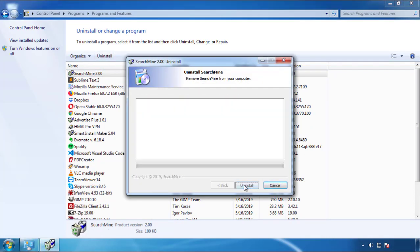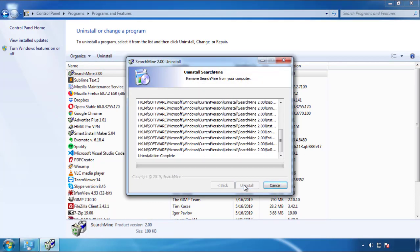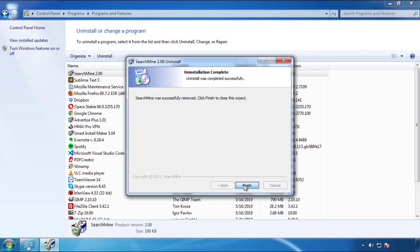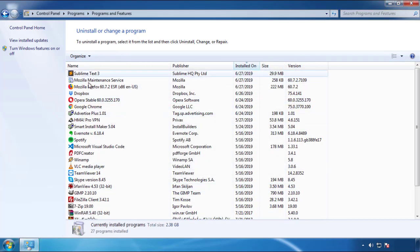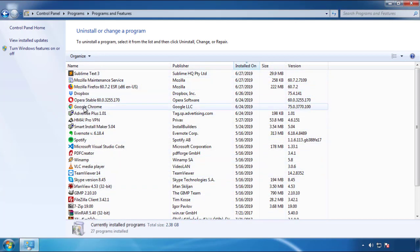But I gotta warn you, viruses have gotten smarter with time. So now you may even encounter some that provide a backdate or are installed under different names. So definitely look around and uninstall everything you don't remember adding.